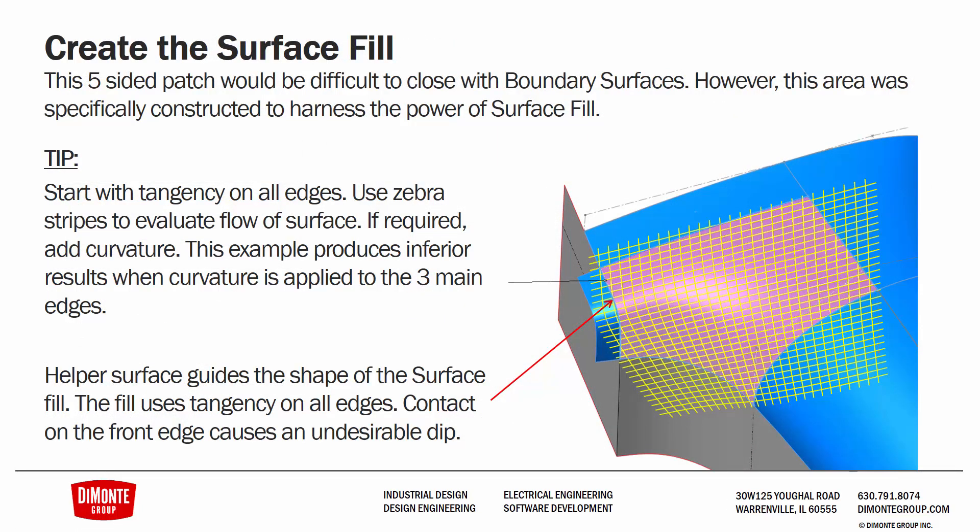And finally we're creating the surface fill now that we have our five-sided transition outlined with our various guide surfaces. We're going to start with the tangent condition on all of the different edges and then as required add curvature after evaluating the zebra stripes. Sometimes if you add curvature prematurely to all the different edges of the model you can actually get weird dimples and divots. It almost looks like your surface fill got kicked in. So best practice, start with tangency on everything, evaluate, and add curvature as required.